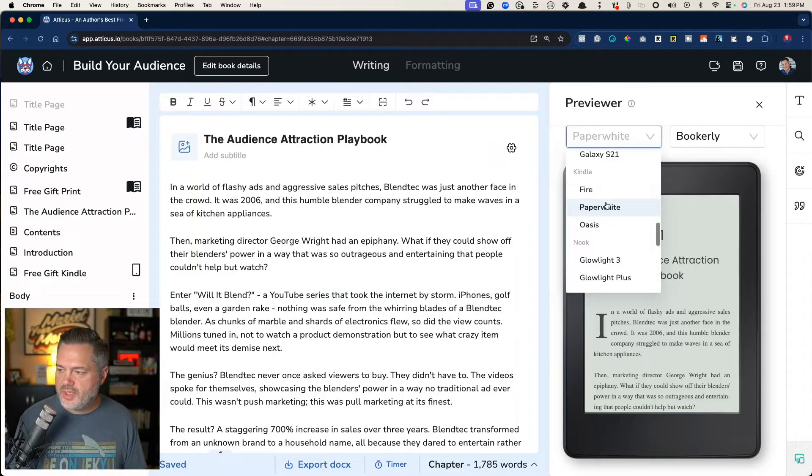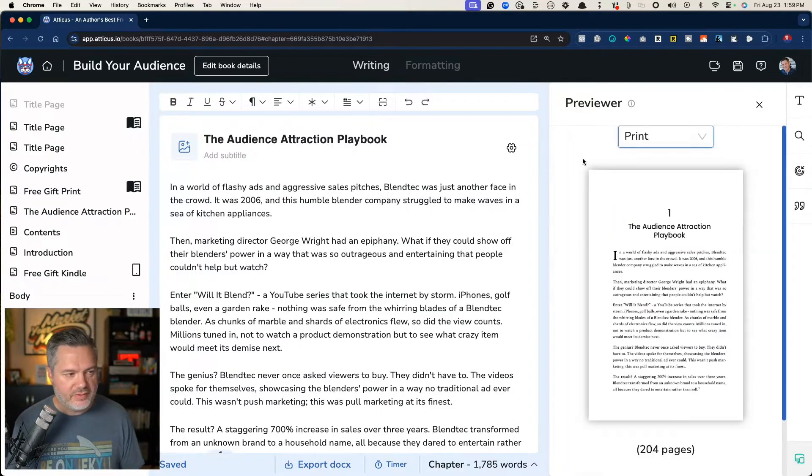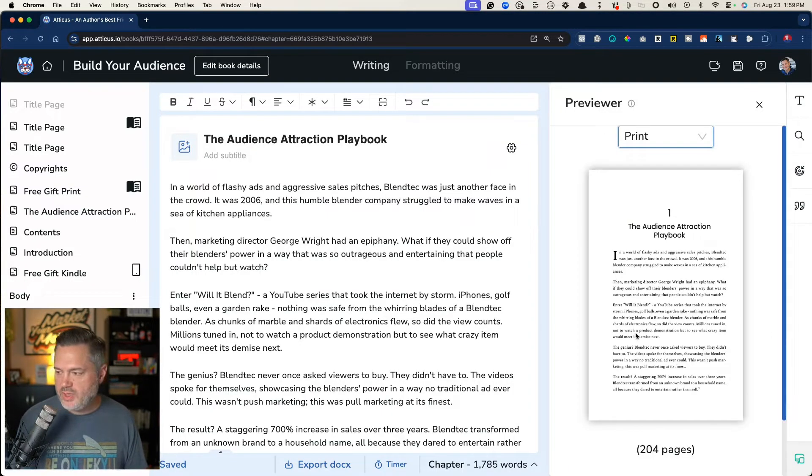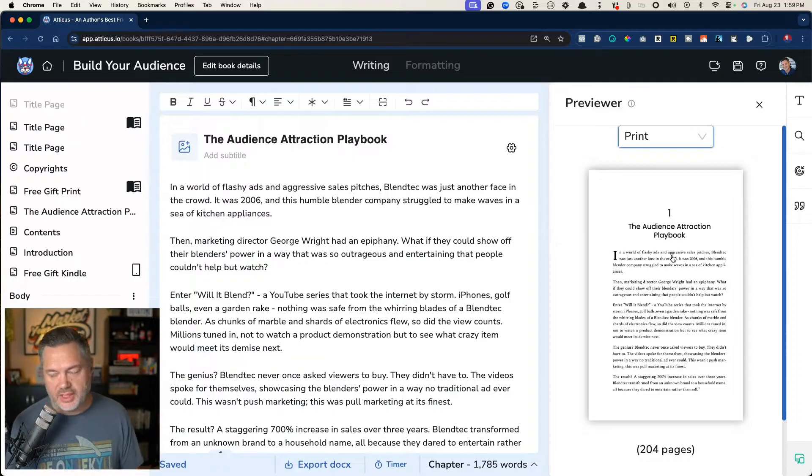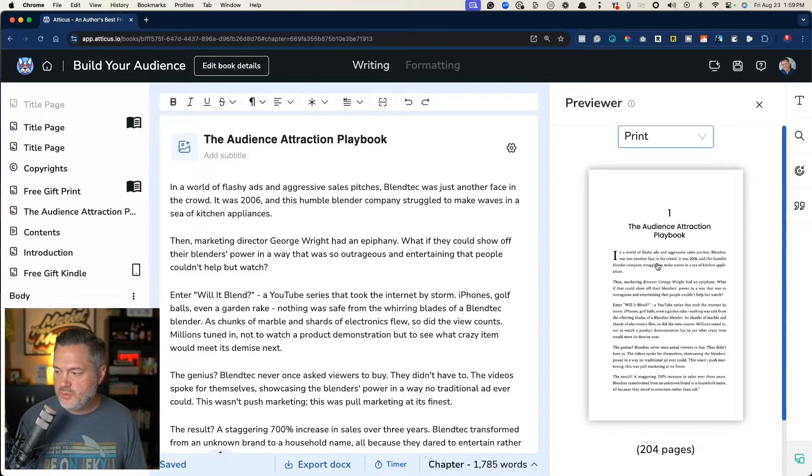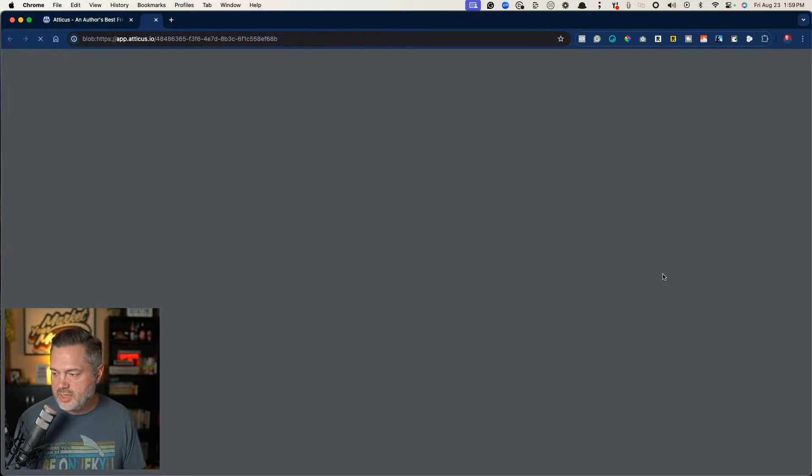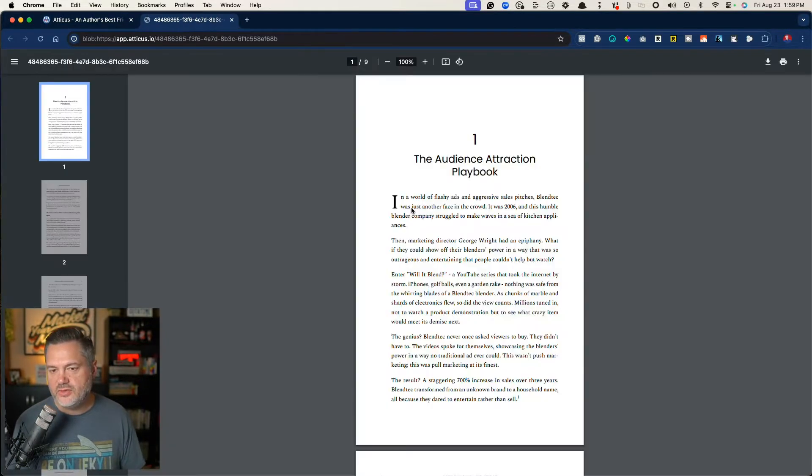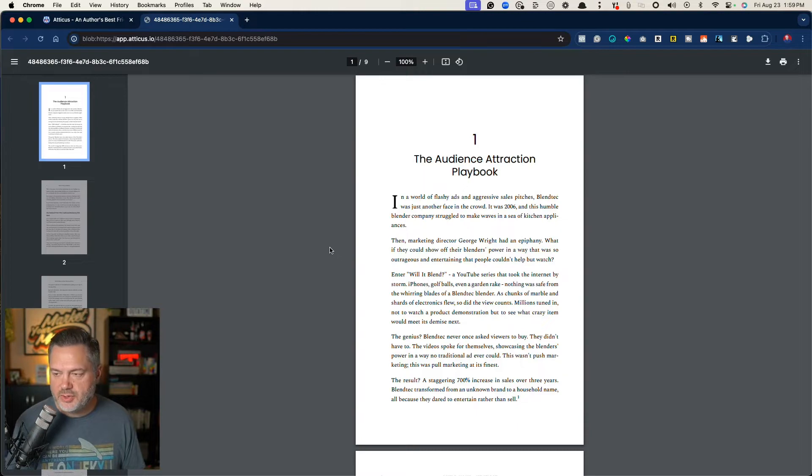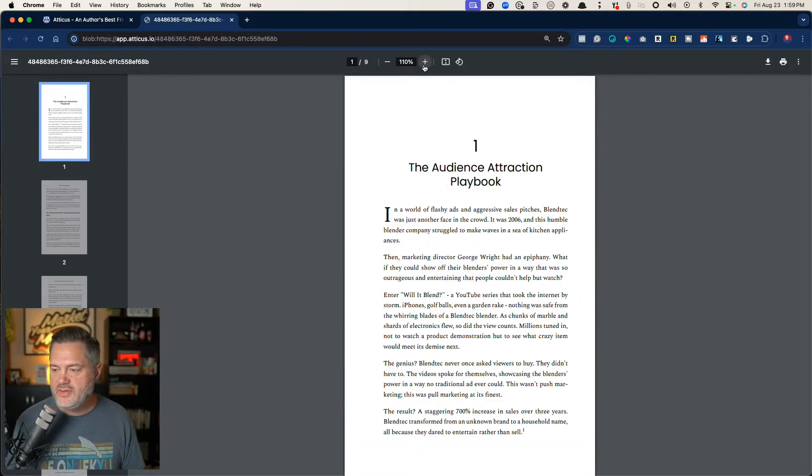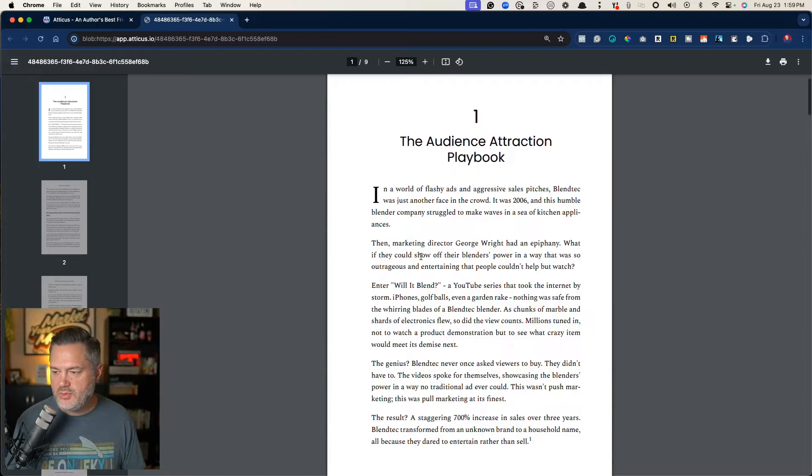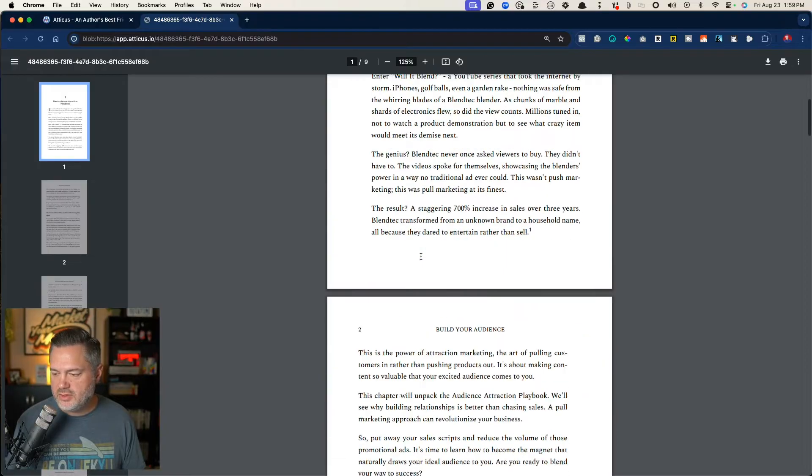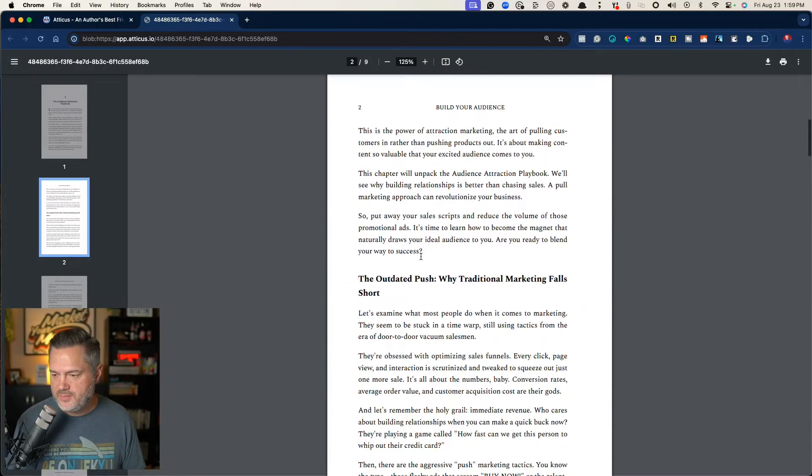A really cool thing is you can go all the way up to print, and we can take a look at what the print looks like. In fact, we can even click on this, and it's going to open up this particular chapter inside of a PDF, and we can take a look at the formatting.